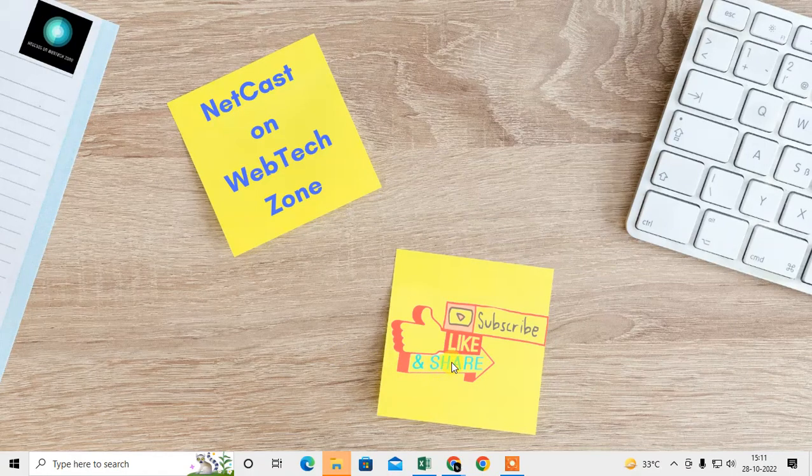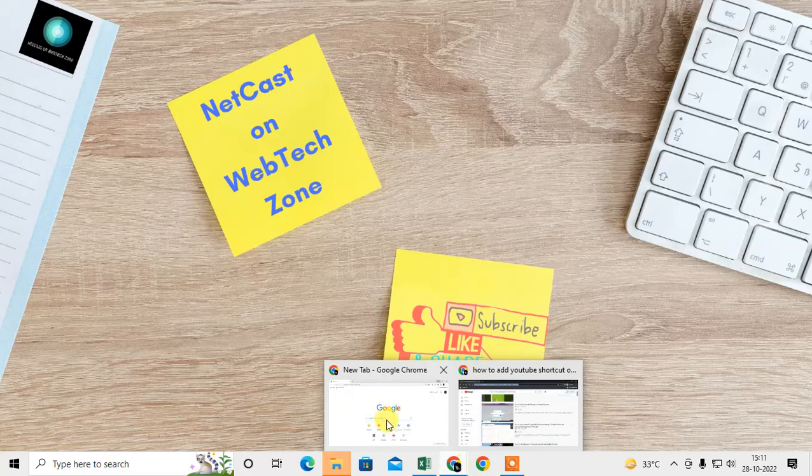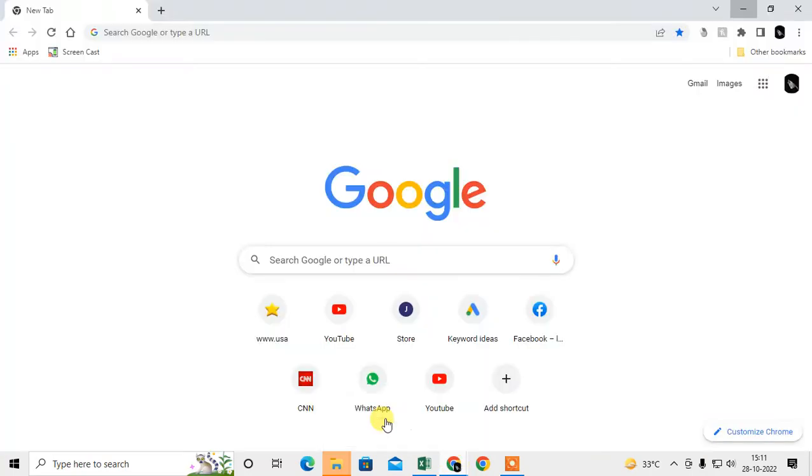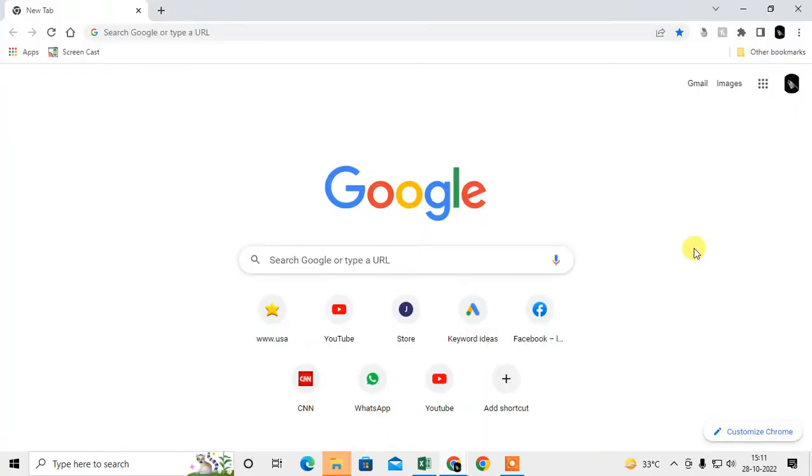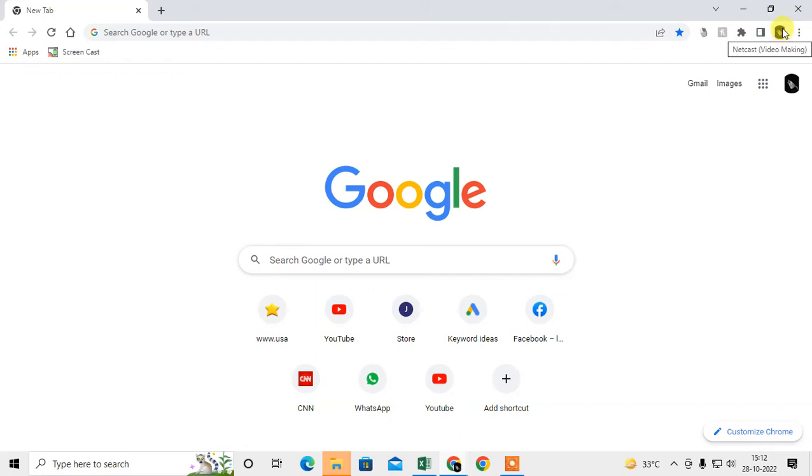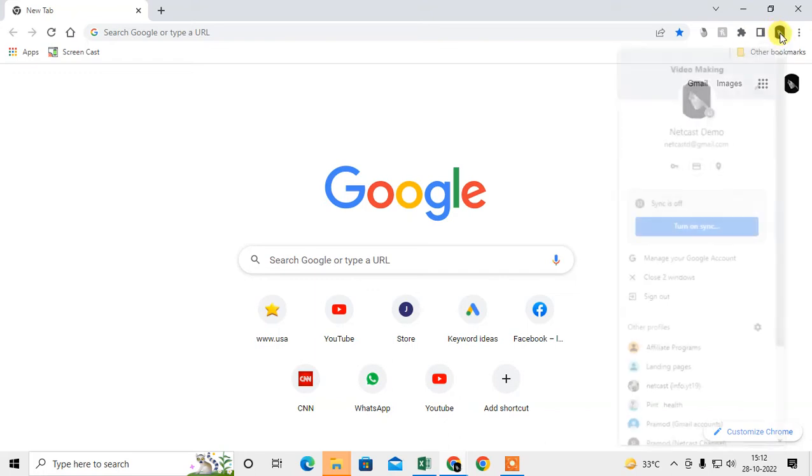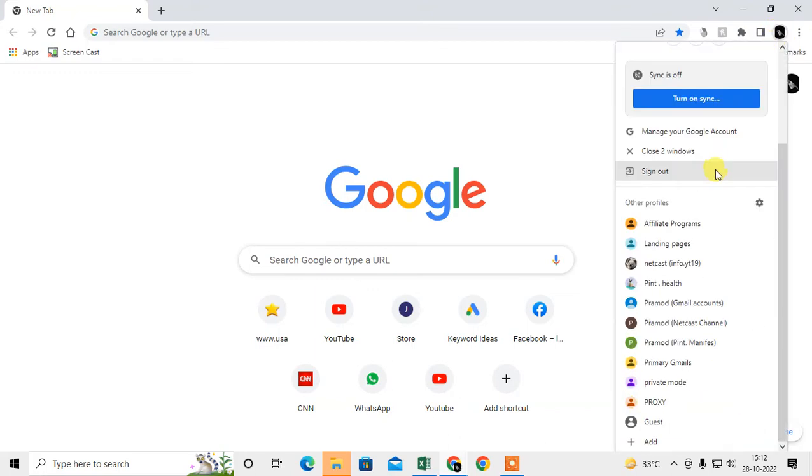Let's start with the video. First, open your Chrome browser. If you have more than one profile in Chrome, you have to click on this profile icon which is on your right side, top right corner. Just click on it and here you can see all your profile names.